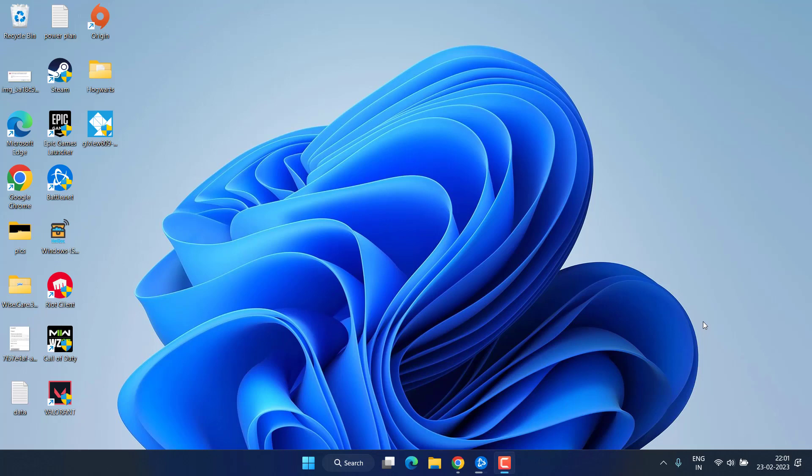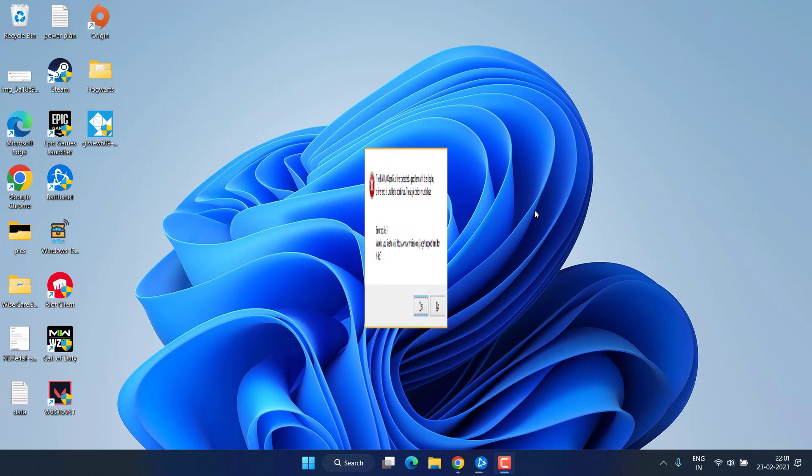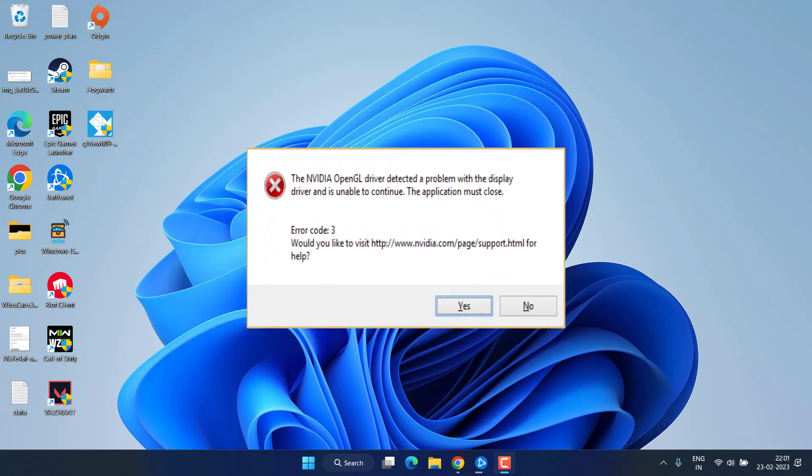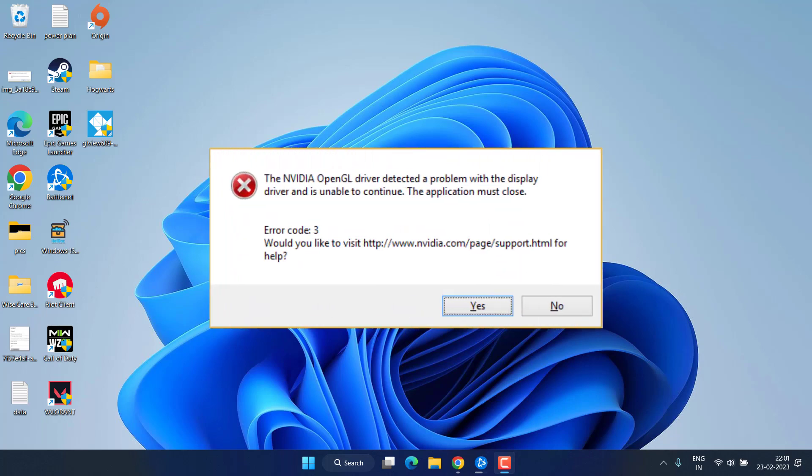Hey friends and welcome back to my channel. In this video we are going to fix the issue with your NVIDIA card. You are getting the error of OpenGL driver detected a problem with the display driver and is unable to continue with error code 3. So without wasting time let's go ahead and proceed with the resolution.